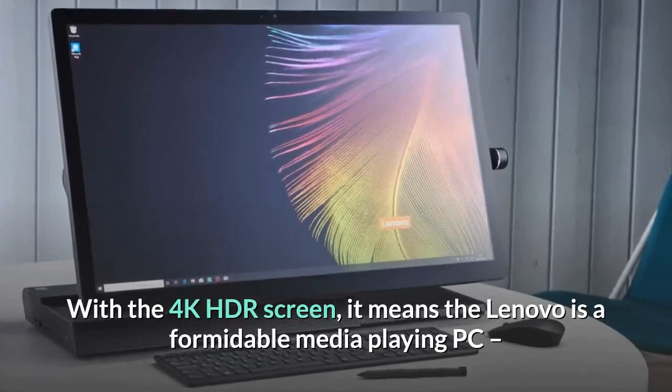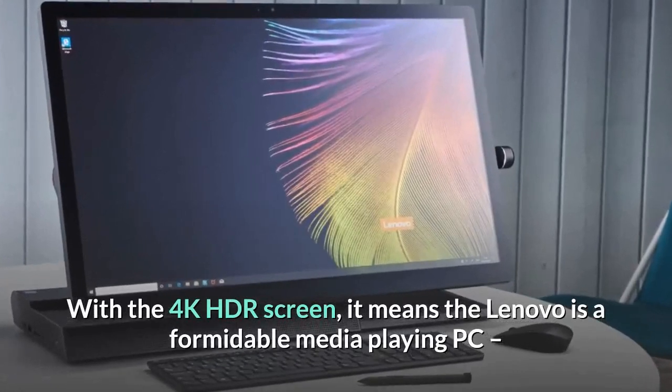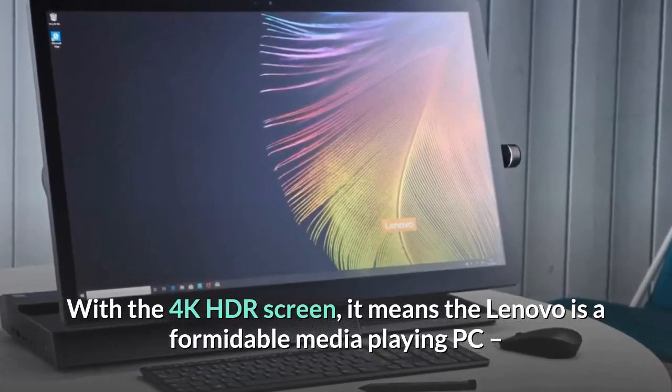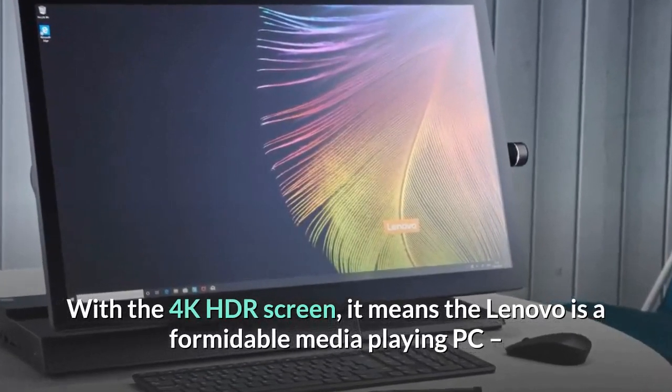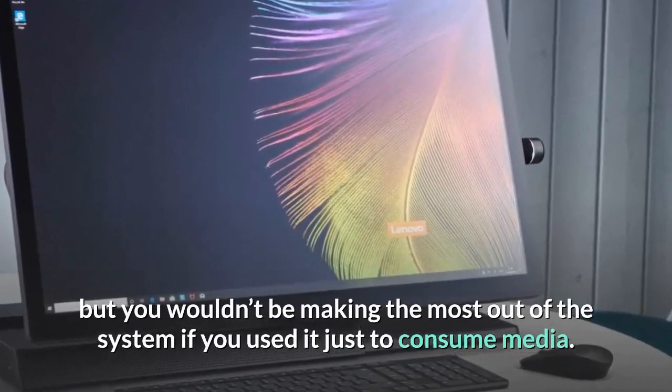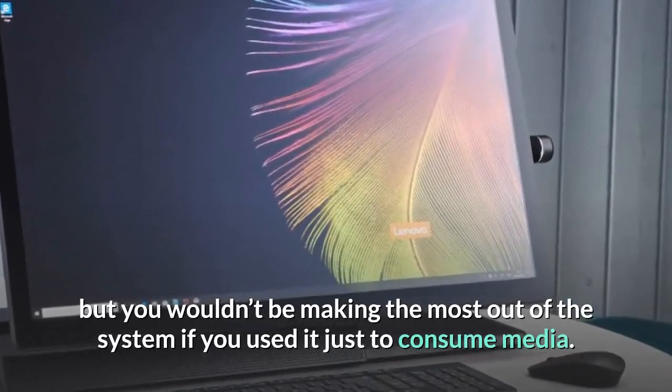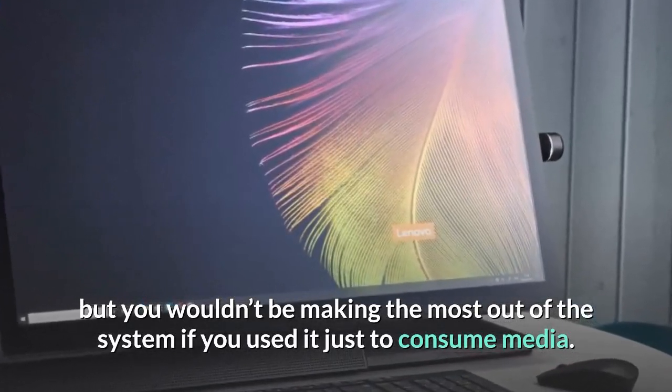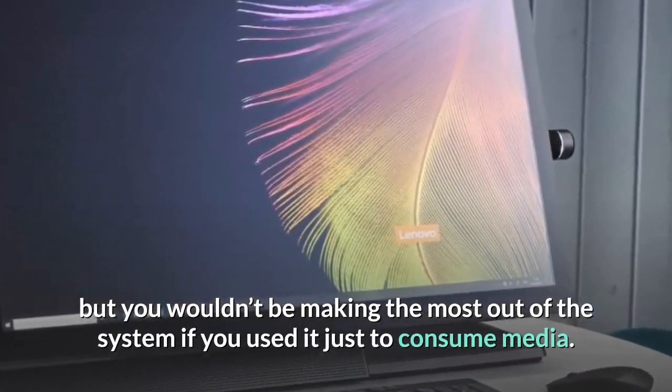With the 4K HDR screen, it means the Lenovo is a formidable media-playing PC, but you wouldn't be making the most out of the system if you used it just to consume media.